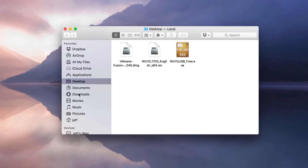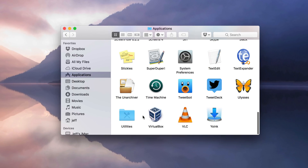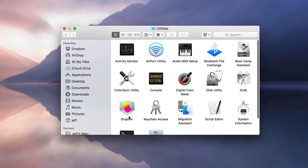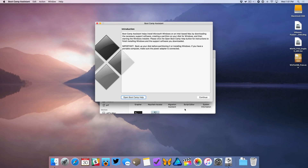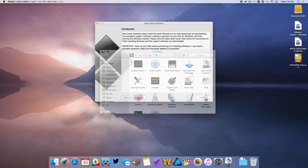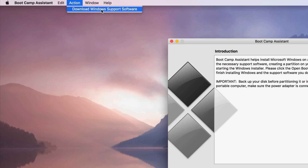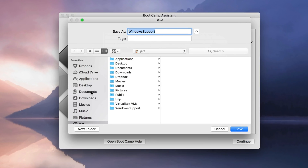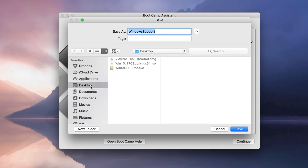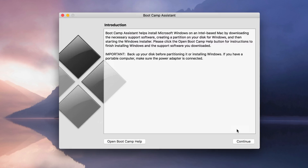Open up Finder, open Applications, open the Utilities folder, and then open up Boot Camp Assistant. Once Boot Camp Assistant is open, go to the menu bar and select Action, then select Download Windows Support Software. This will download the Boot Camp drivers for you. Save that to your desktop — it's going to save a Windows Support folder to your desktop. Click Save.